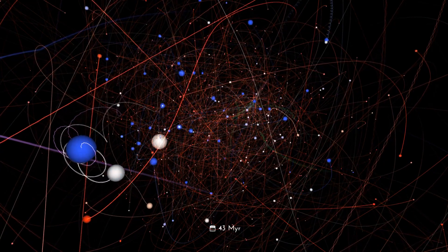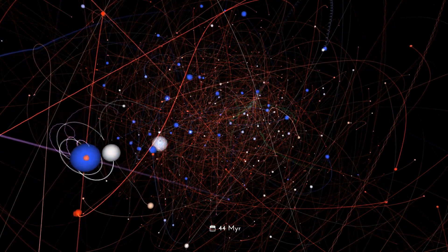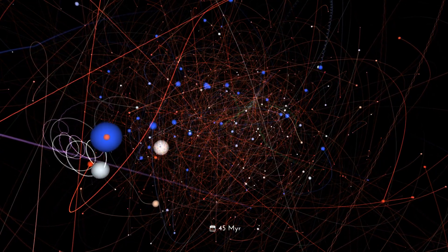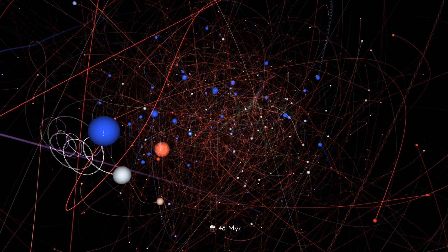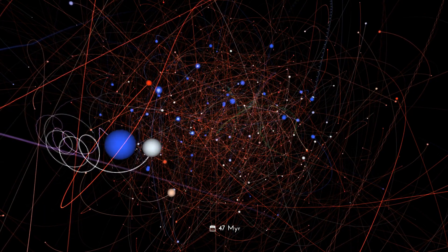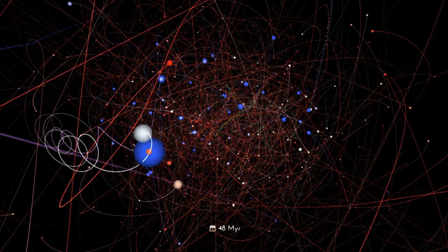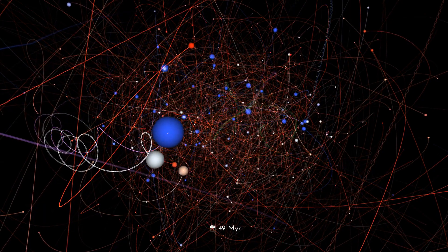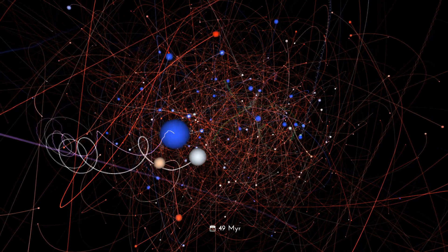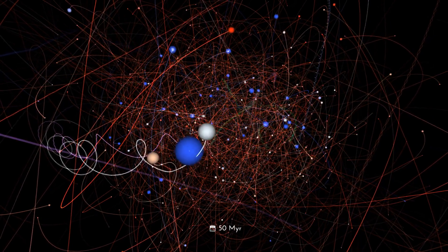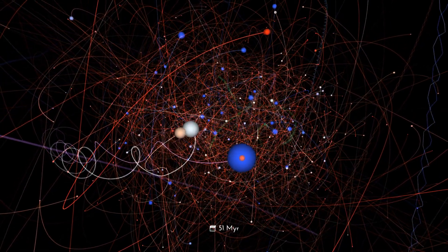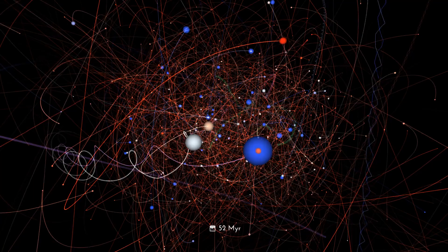These encounters can swap partners with binary stars, or perhaps lead to a direct collision and the merger of two stars, and often slingshot a star out into space. This particular gravitational dance involves eight stars.